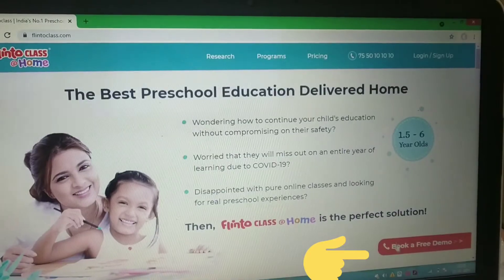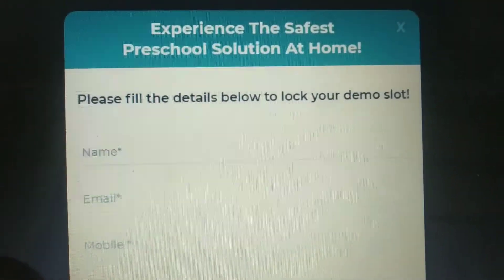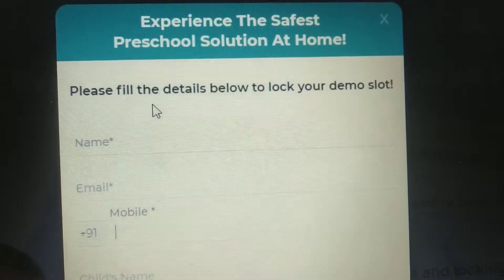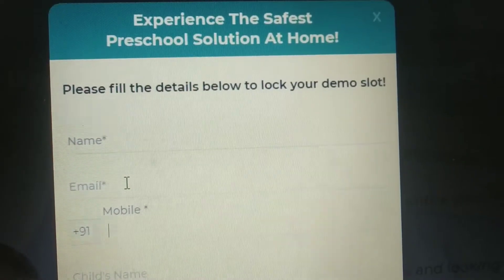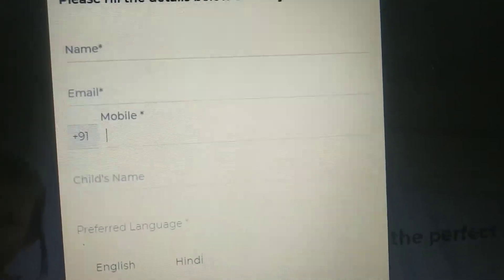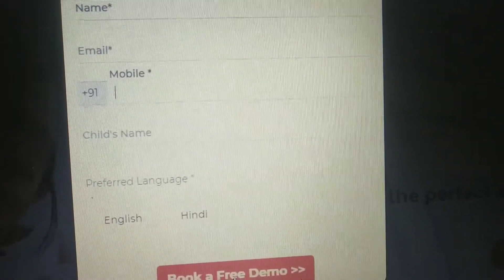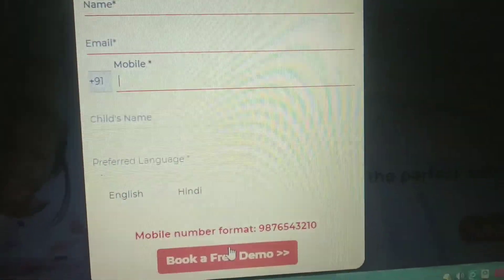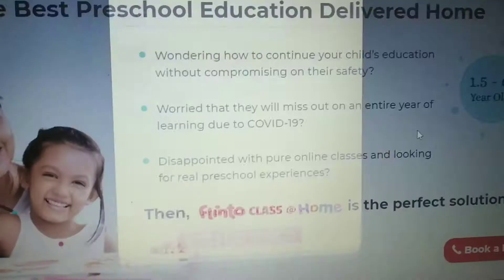If you click on 'Book a Free Demo Class', a form will open where you have to fill in some details: your name, email address, mobile number, your child's name, and language preference — English and Hindi are available. Then click on 'Book a Free Demo Class'. After submitting the required information, you will get a call from Flinto class at home.